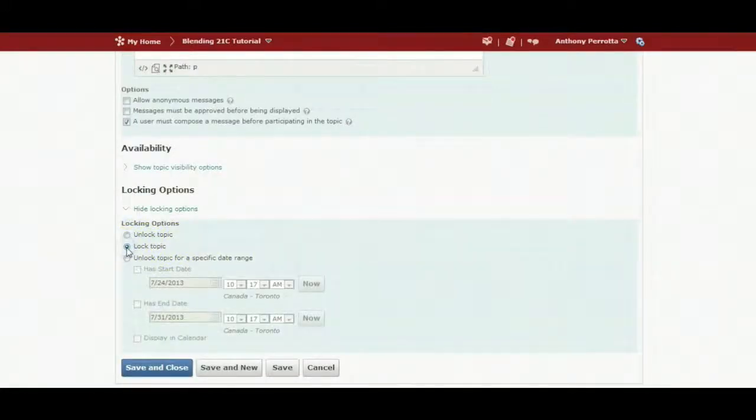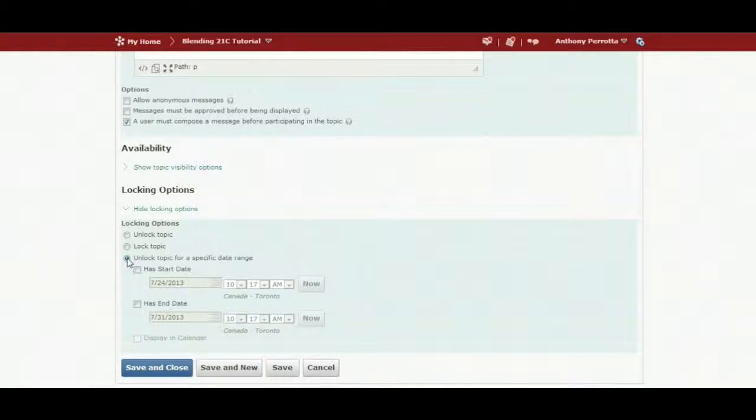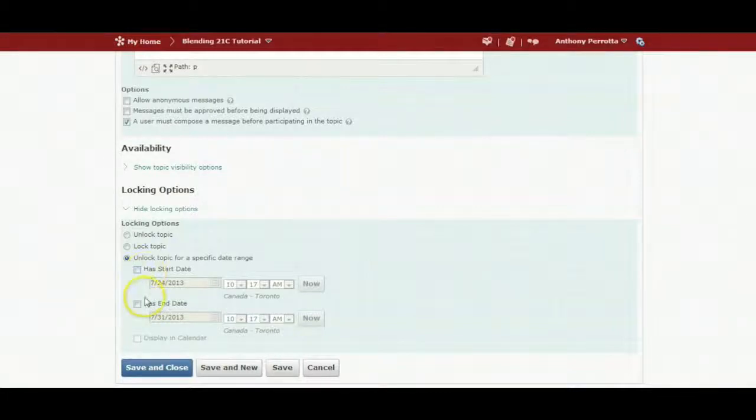I can lock topics and I can also have a start and end date for a respective topic. I can have the topic open for a period of time if needed. In this example, it will be kept unlocked.